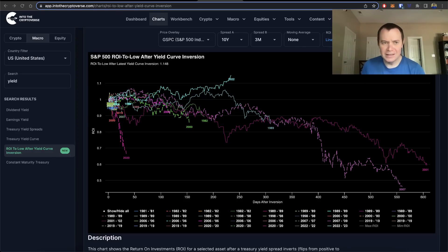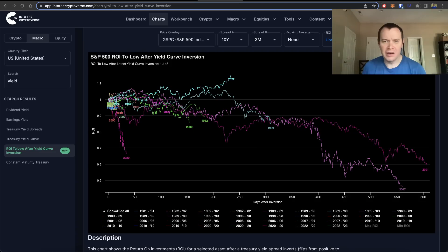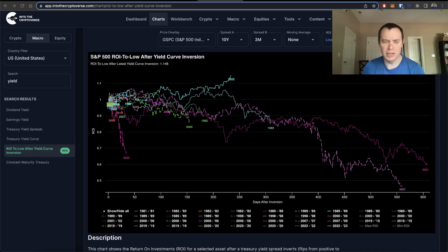Hey everyone and thanks for jumping back into the Equityverse. Today we're going to take a look at the S&P 500 return on investment after yield curve inversion. If you guys like the content, make sure you subscribe to the channel, give the video a thumbs up, and check out the sale on Into The Cryptoverse Premium at intothecryptoverse.com.